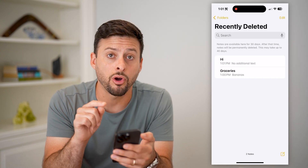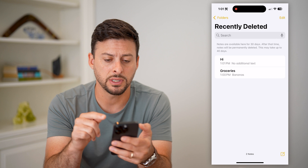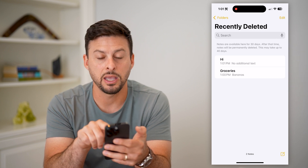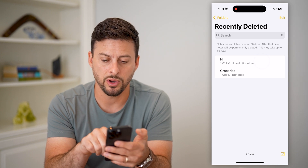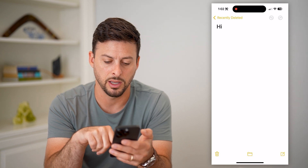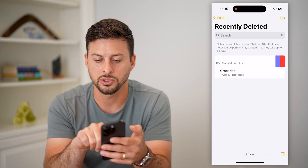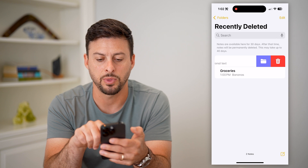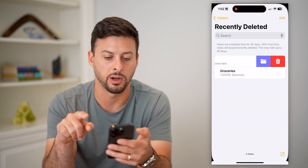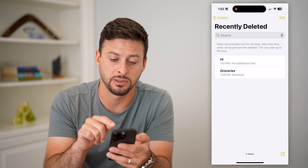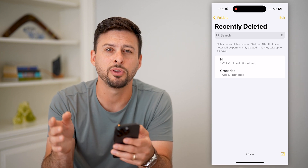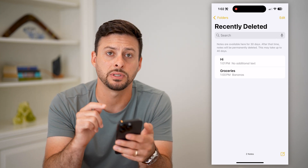You can see these are all of my recently deleted notes. Notes are available here for 30 days; after that time they will be permanently deleted. I can just tap on it and hit the recover — the little file icon at the very bottom center — or I can swipe to the left and tap that file icon and move it to my inbox or wherever I want. So I can recover them from here and bring them back. But if you don't see them in the Notes app itself,